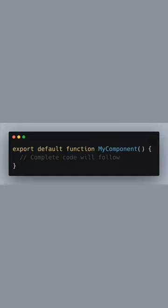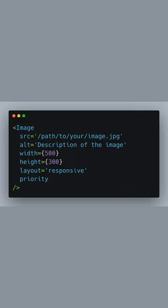Create a functional component where we'll use image. Insert the image component with essential props for optimization.